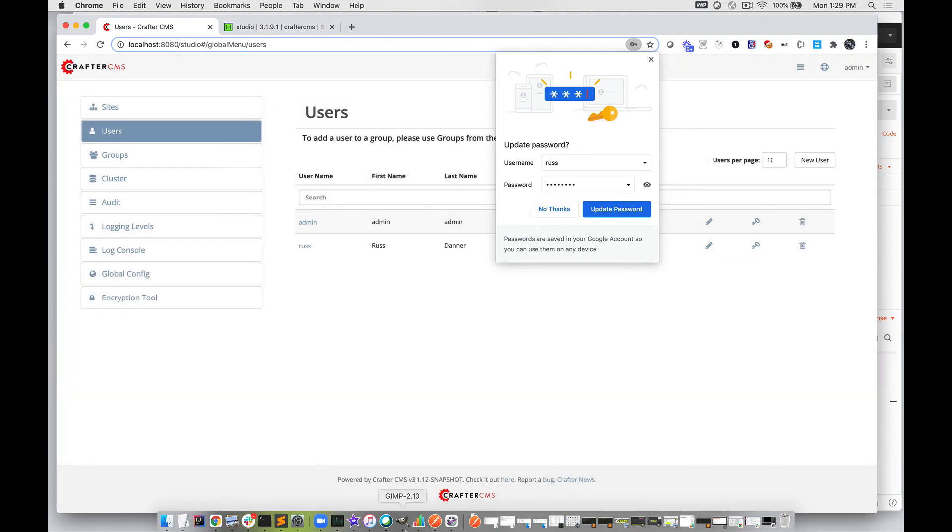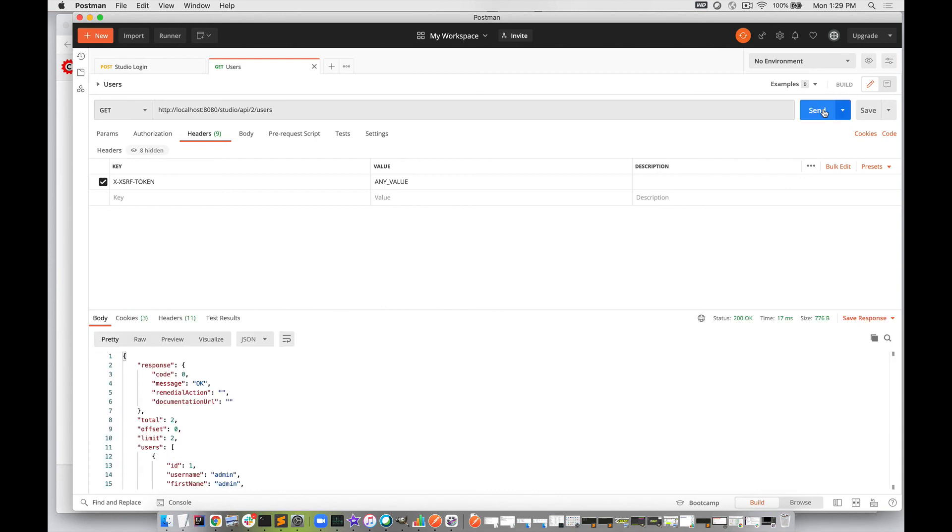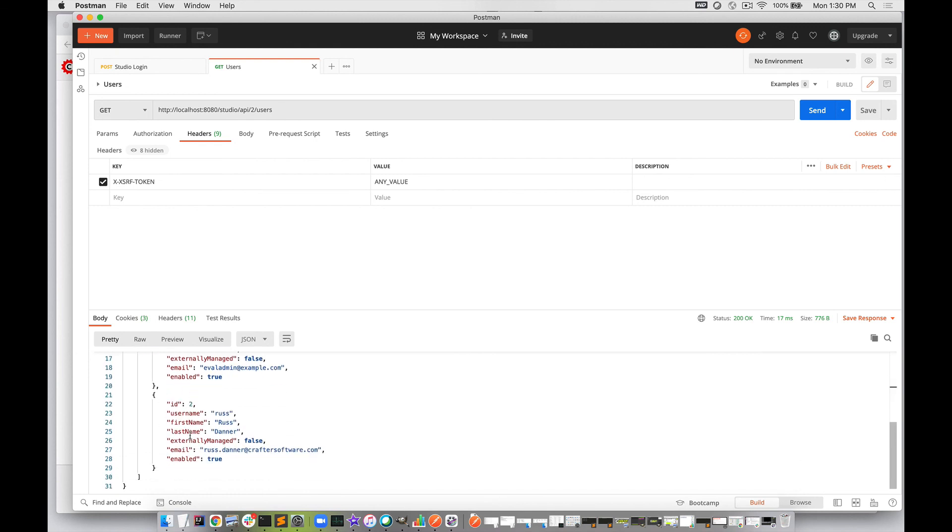Now we're going to jump back into Postman and re-execute this. We should see the total go up to two and see the information for our new user. Here you do see two users, and we see both users in the system.